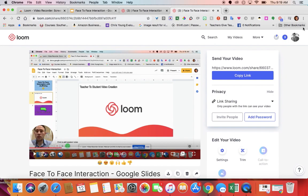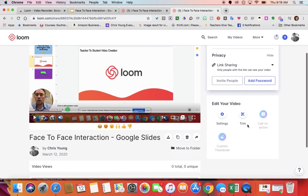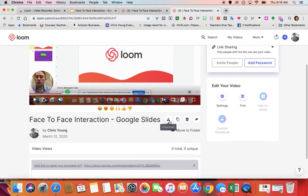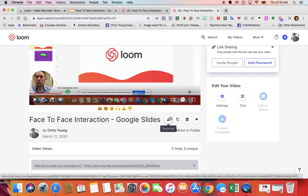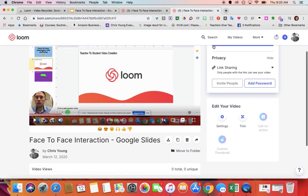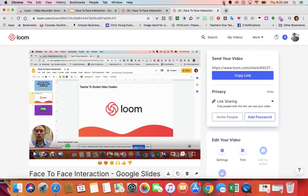So this is Loom. It's honestly incredible, super easy. You can also do some trimming in here. You can even download the file — so if you wanted to upload the video directly to Canvas, you could do that as well. Give Loom a shot; it is an incredible tool to put yourself in front of your students.